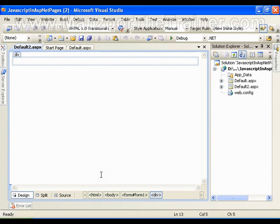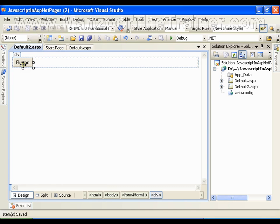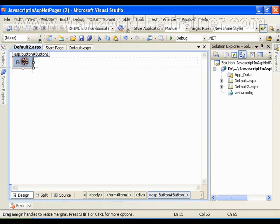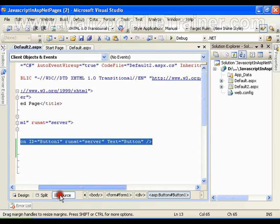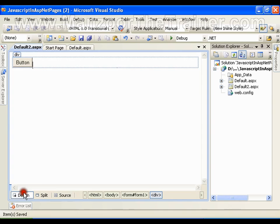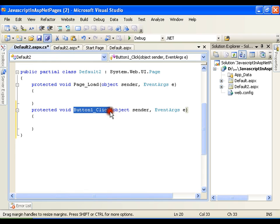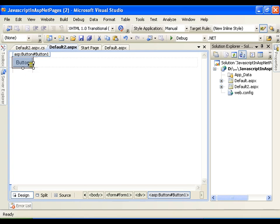In this video I am going to show you how to invoke or execute a script depending upon some events. For example, I have an ASPX button, which is a server-side button. If I go to source code you can find an attribute called 'runat equals server', which means this is a server control. Now I want to execute some script on button click. If I double-click this, I get a server-side click event called button1_click, but I want to work with the client-side click event.